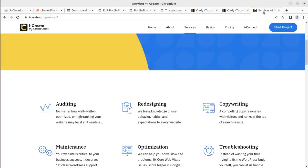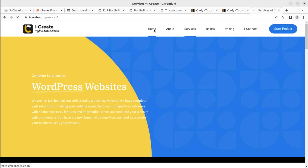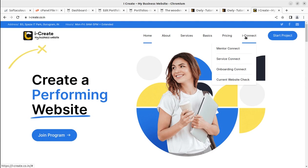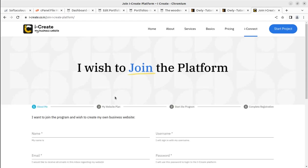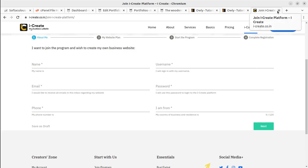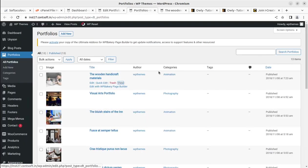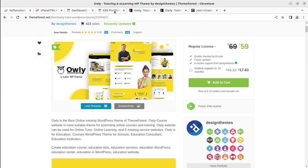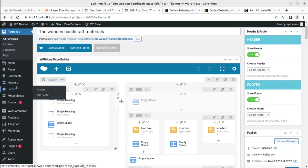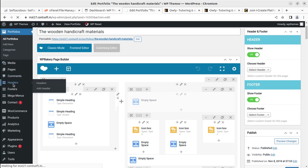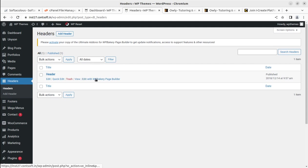You can simply join the iCreate program and get all the support for your website. Go to the iCreate site, hit the Onboarding Connect option, and you will be able to join the program — a mentor will guide you through the chat. As I said, you can edit the content and portfolios through the portfolio section. I can also see there is a new option for Headers — you can control headers and footers through this tab and edit the header content using WP Bakery Page Builder.